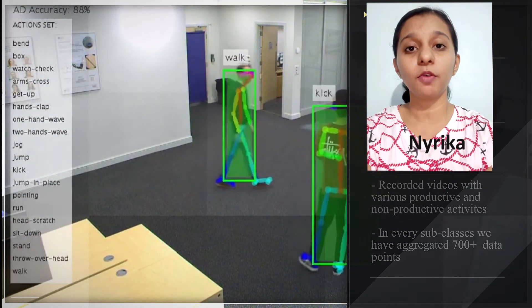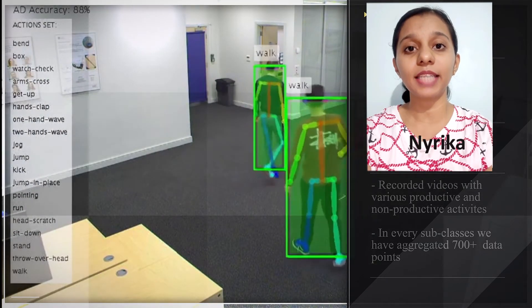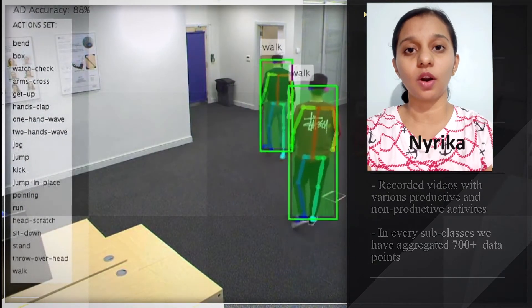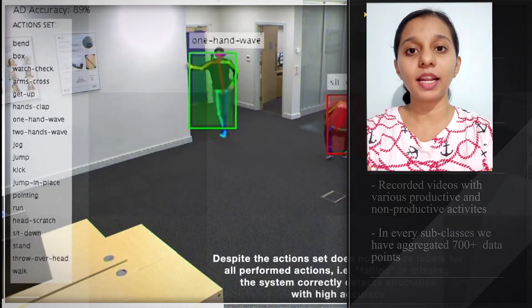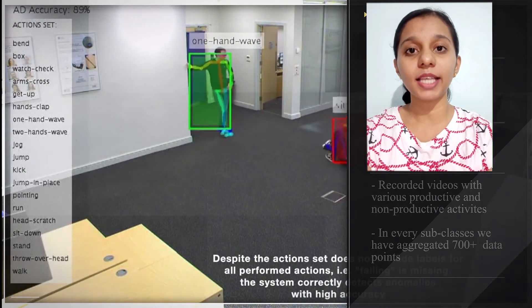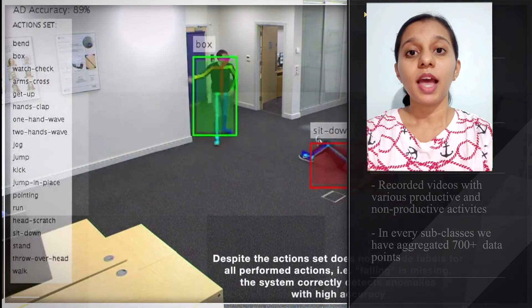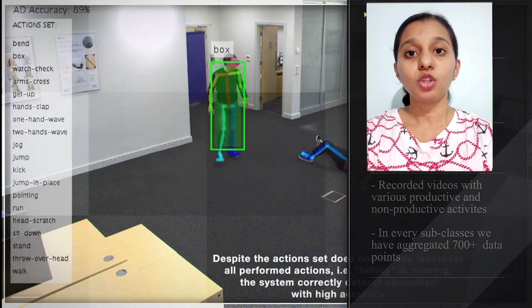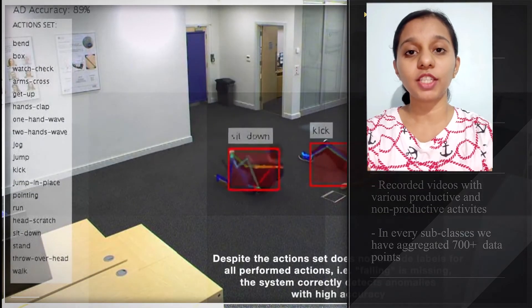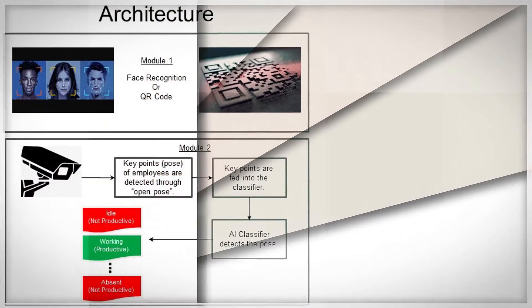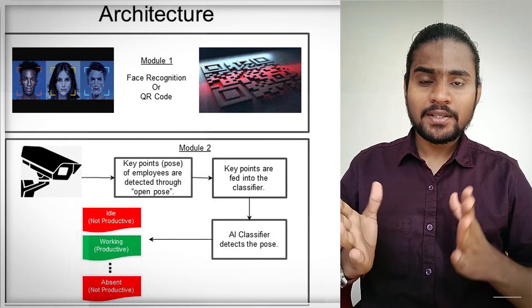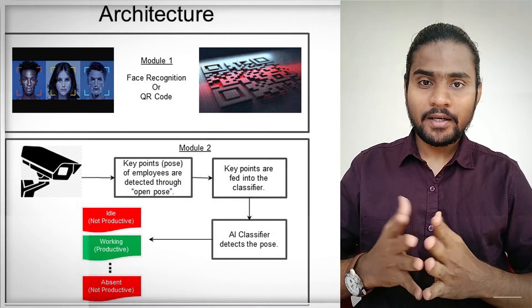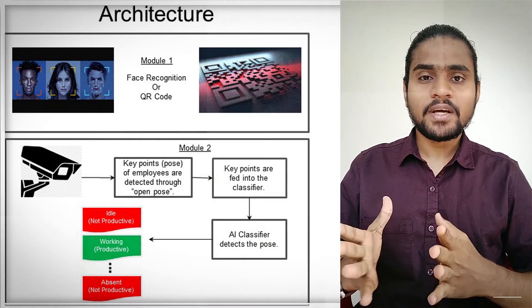After running the project, a report is generated based on the employees' actions. The timeframe with which each action is performed is also recorded. From this data, we can analyze and recognize patterns, which can help us determine if an action is effective or not.